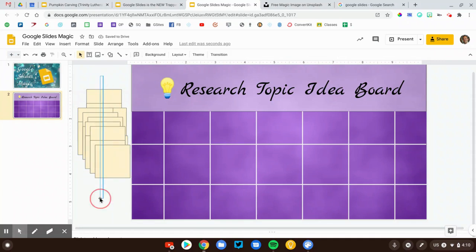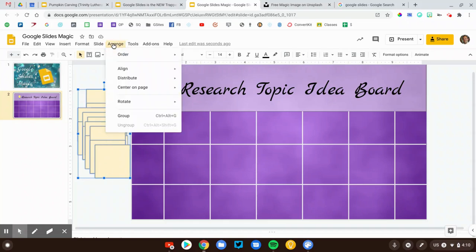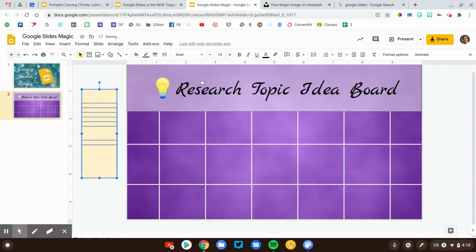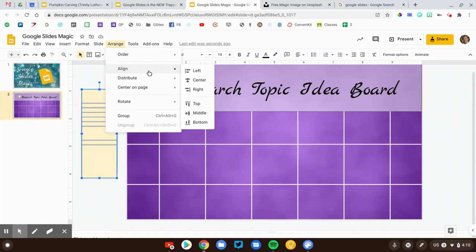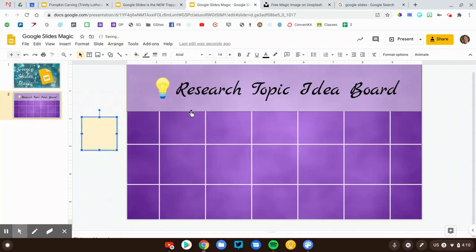Now we're going to highlight all of them. This, again, is one of those magic tricks. We're going to use the Arrange and Order tool. We'll go to Arrange, Align, along the center. So Arrange, Align, Center. So now they're lined up top to bottom. Then I'm going to go Arrange, Align, Middle. And that will line them up the other way.